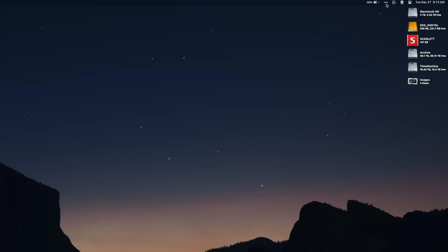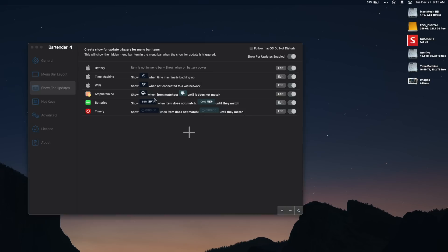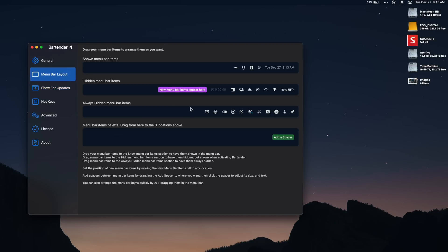The second is stuff that lives inside Bartender — for these you need to click on Bartender to reveal them. This is for stuff that I occasionally need but don't want cluttering up my menu bar. The third option is to hide the menu bar app completely. I use this for Adobe software, plugins, and apps I just don't need but can't get out of the menu bar for whatever reason.